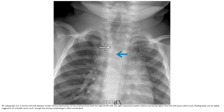The AP radiograph will show bilateral impression on the trachea from both the right and the left, with the right impression being higher than the left. The radiograph can be highly suggestive of a double aortic arch, though the airway morphology is often overlooked.